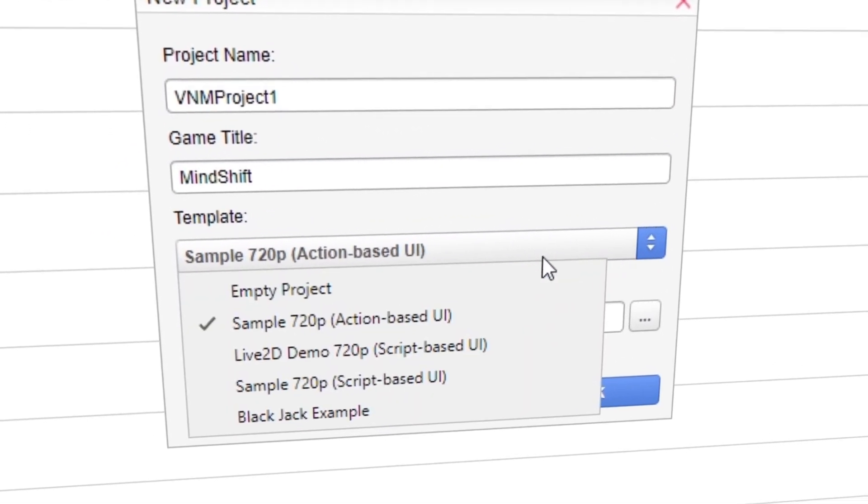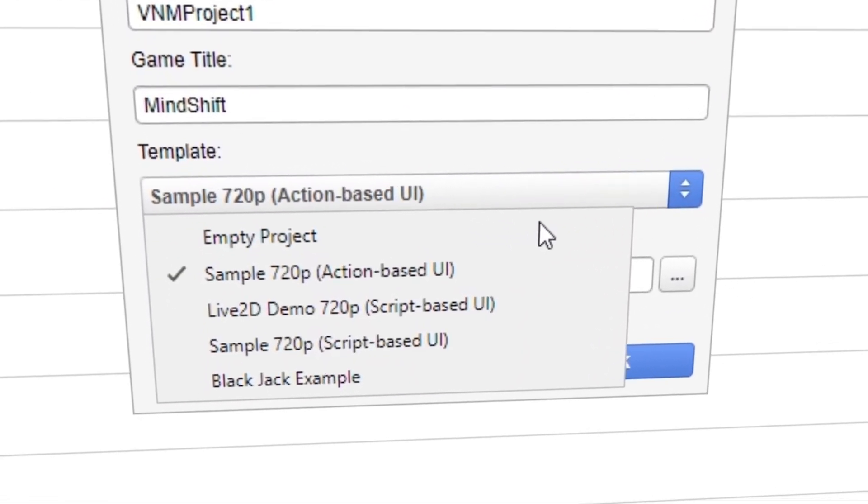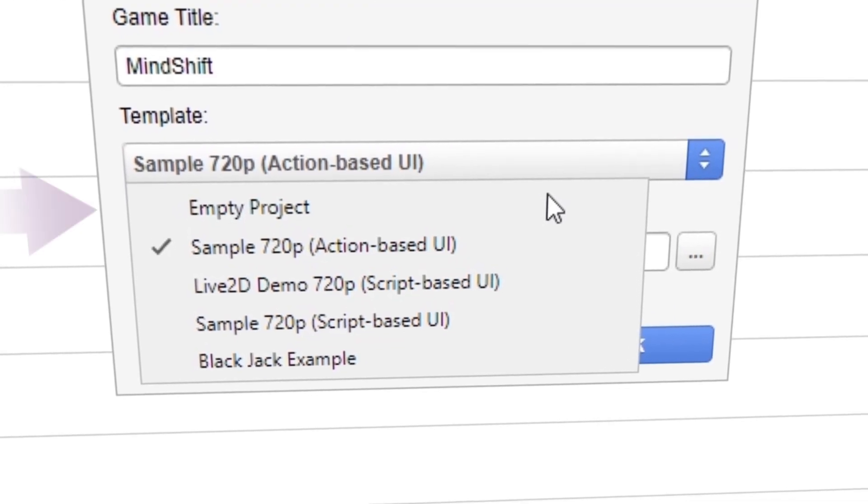You are presented with templates to help you prepare your game. Empty Project will allow you to start from scratch.